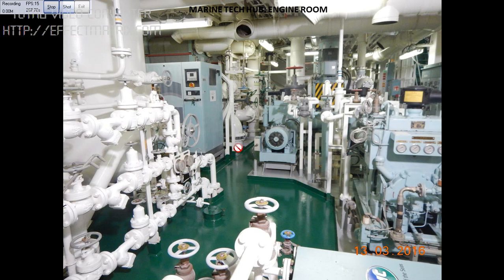From here you can see this is the deck air compressor — this is the normal compressor, we have 1, 2, and 3. And this is the air bottle for the main engine — we got 2 air bottles here.